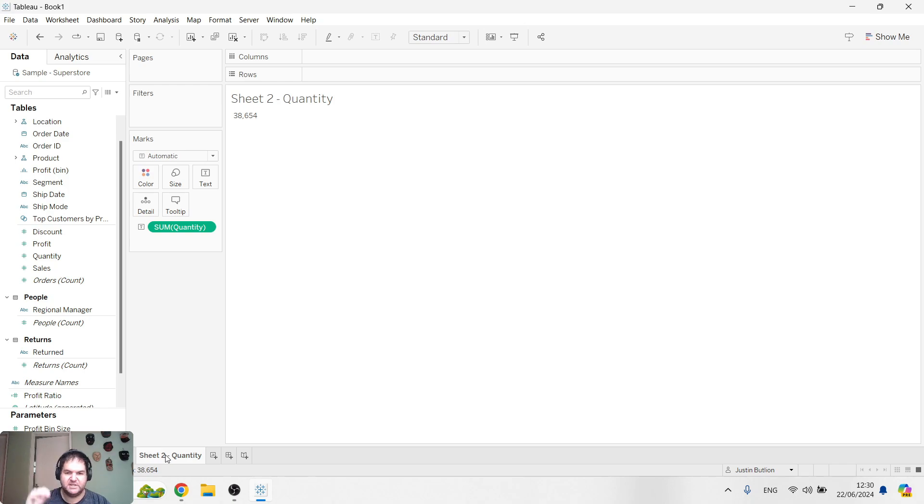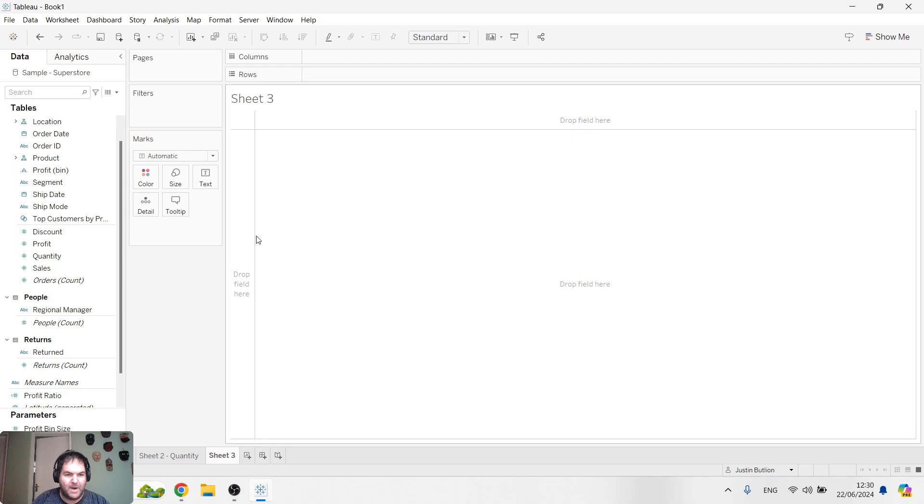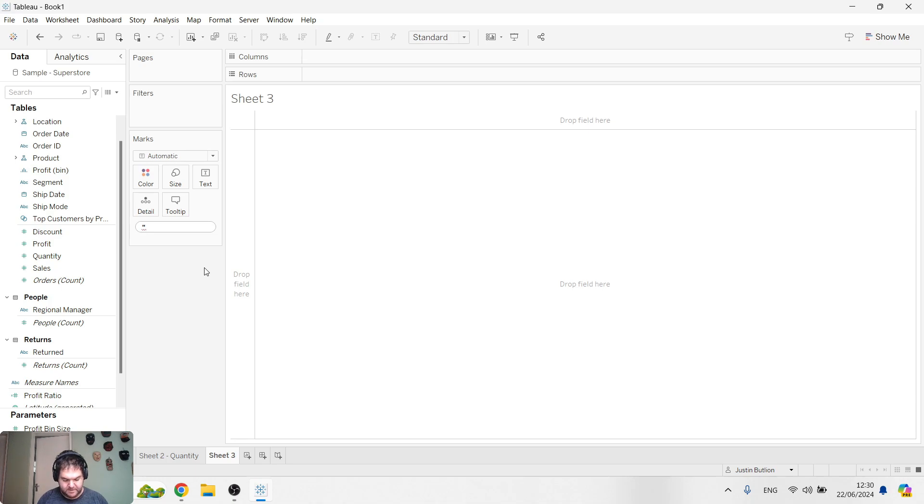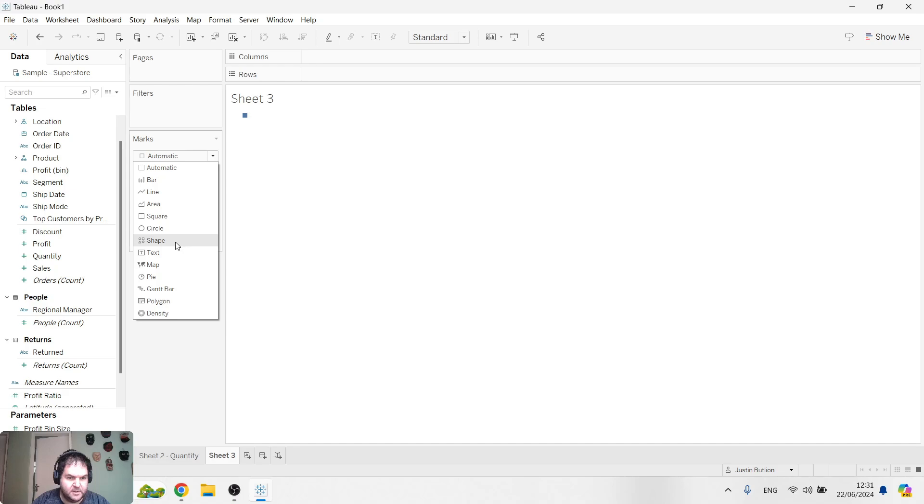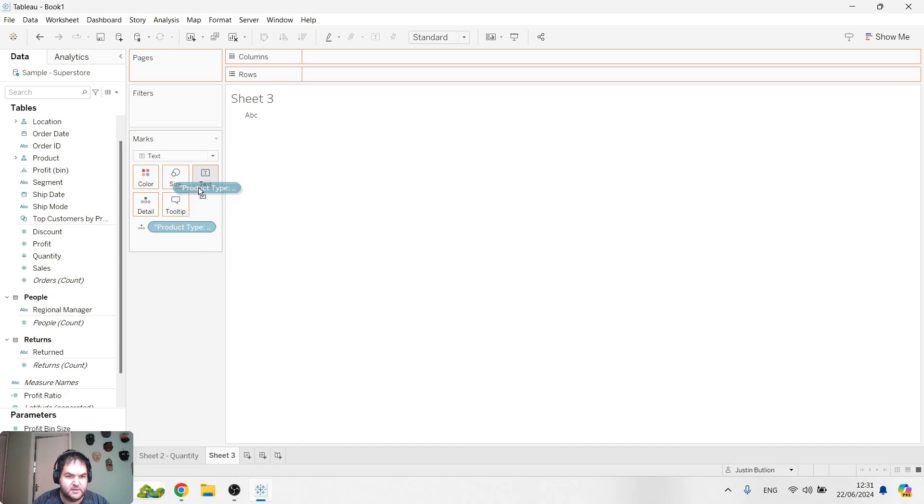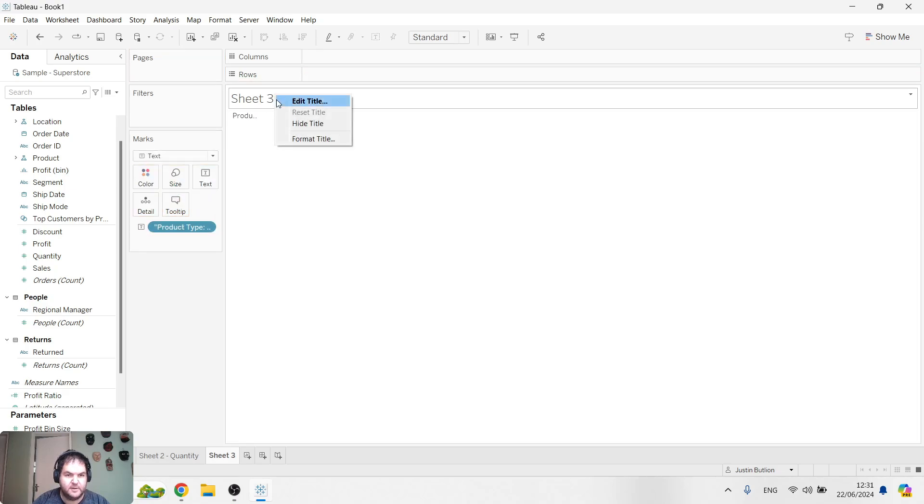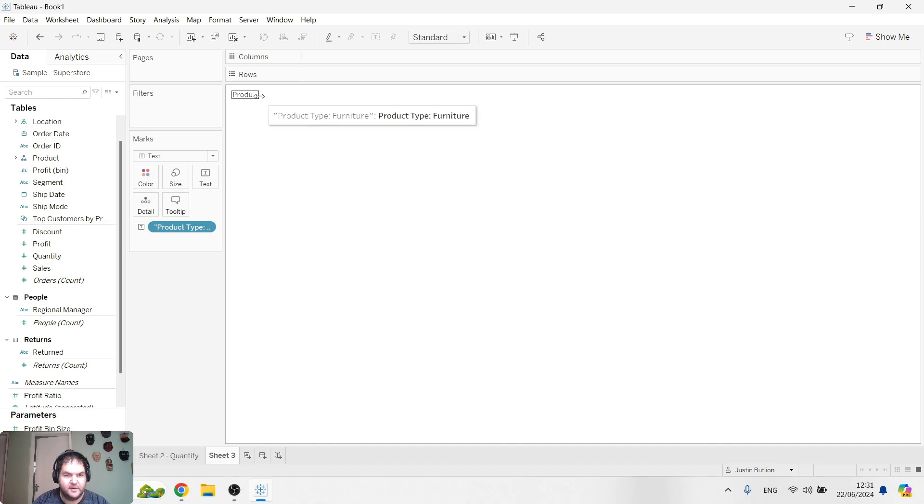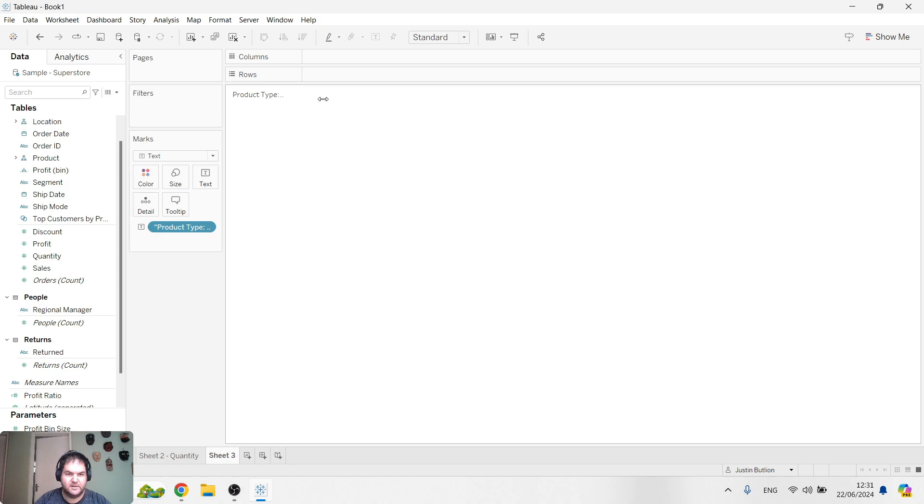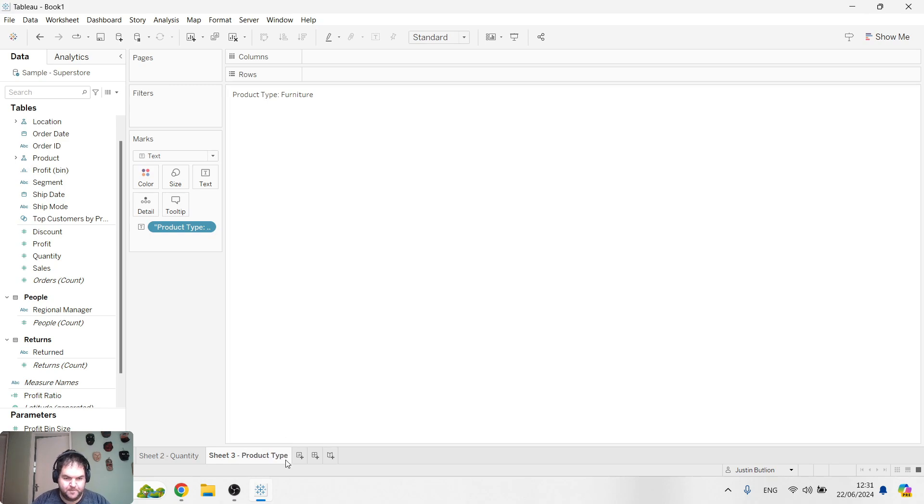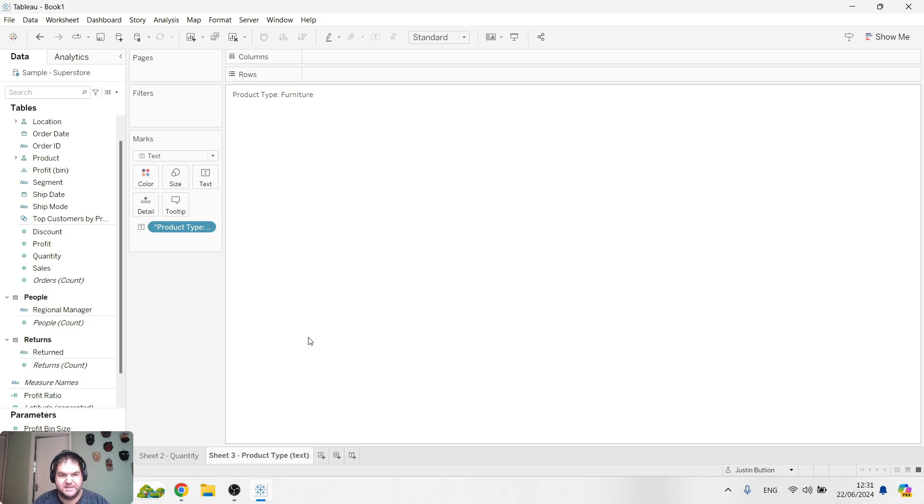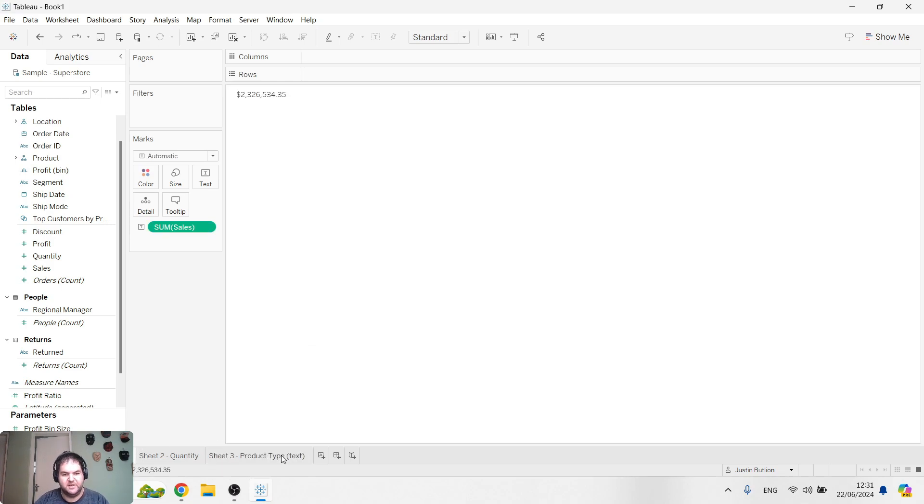Worksheets are the lowest level. I can even give you an example. Let's call this product type furniture. I'm going to hide the title. I've actually created a sheet here which is literally just a piece of text. I did that just to indicate to you that a sheet is basically the lowest level. It can be literally anything. It could be a single number, single calculation, a piece of text.